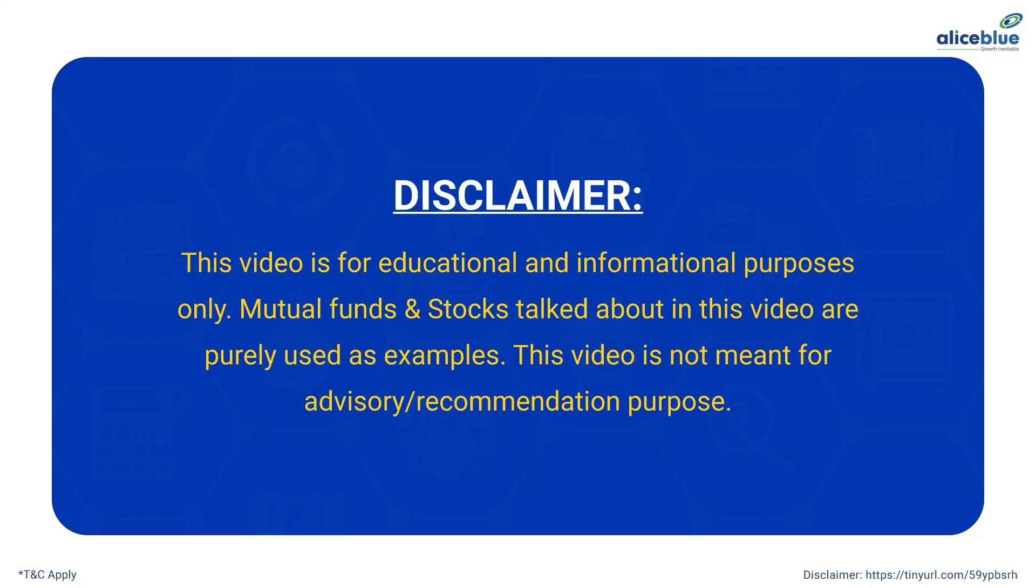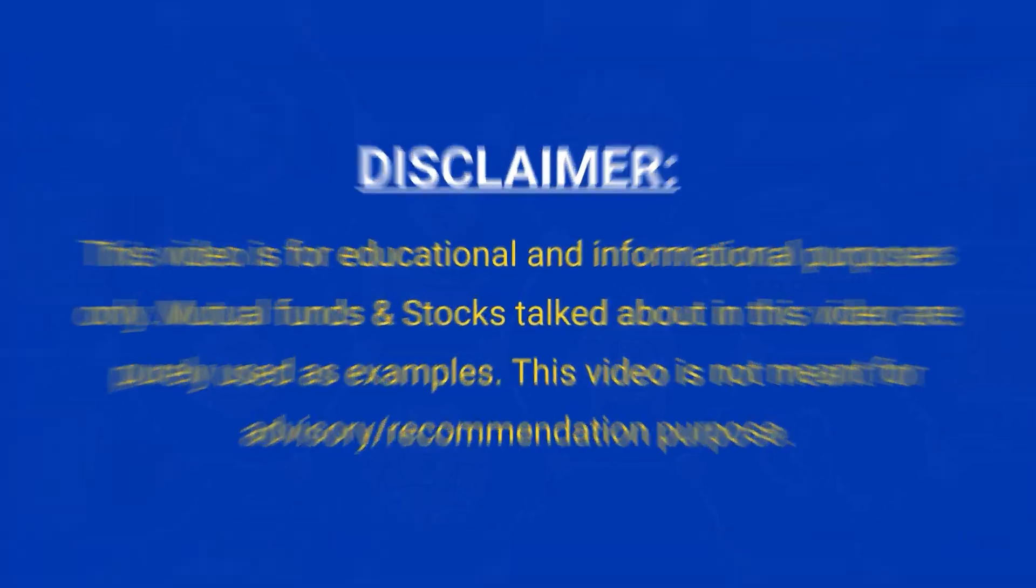This video is for educational and informational purposes only. Mutual funds and stocks talked about in this video are purely used as examples. This video is not meant for advisory or recommendation purpose.